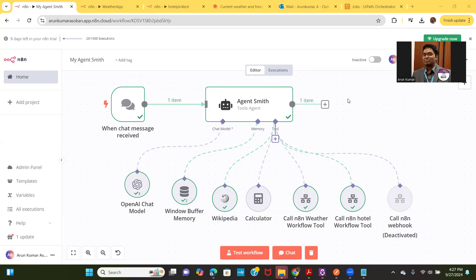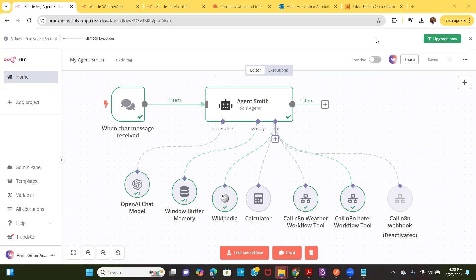Hello, this is Arun here. Today I'm going to talk about agents, and I use a platform called N8N to try out the agent. Agent is the newest version of our automation capability, which is getting a lot of attraction in our space. Agent can interact with any human, bot, or other agents, and it's going to revolutionize the way we are operating in the future.